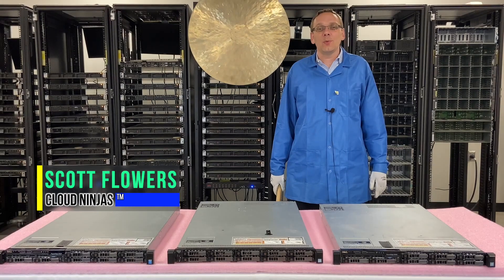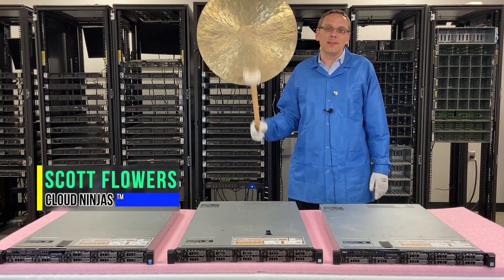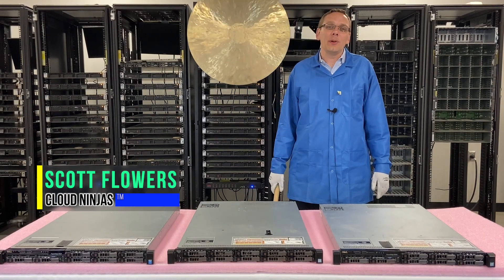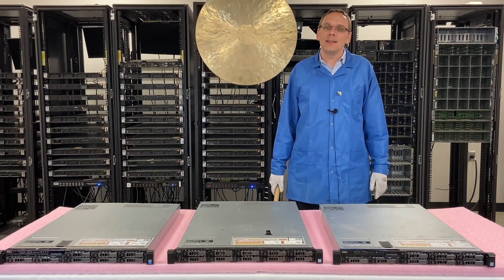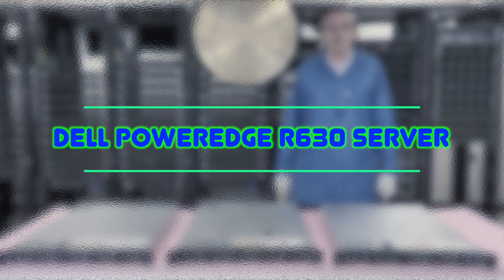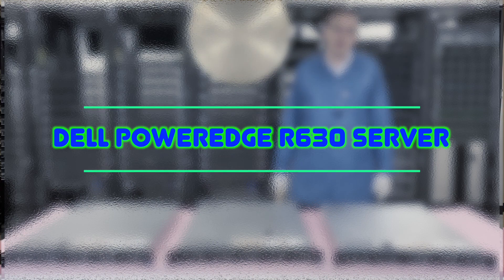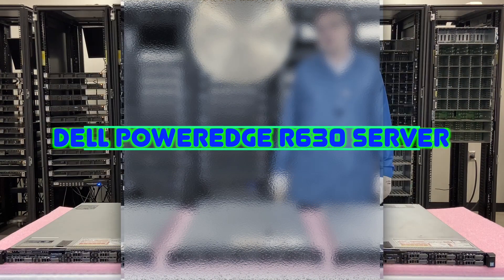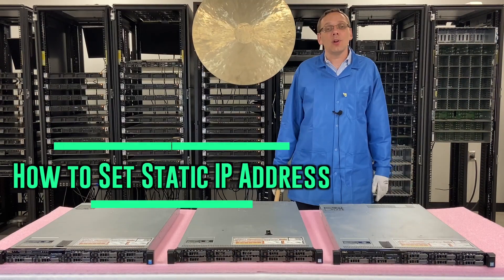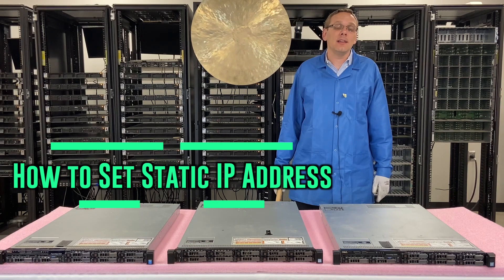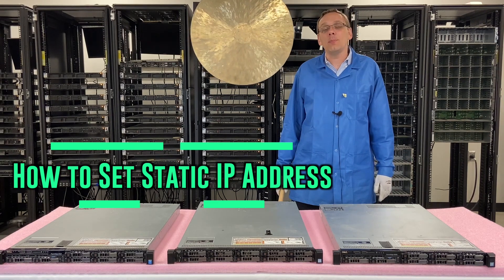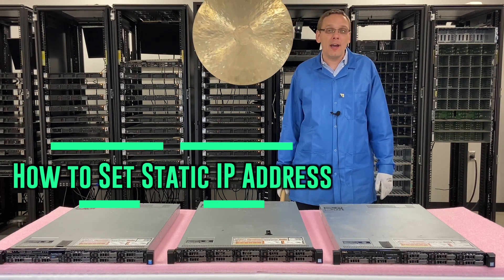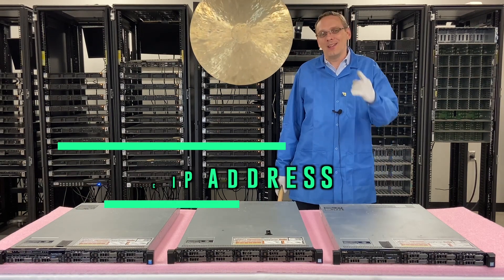I'm Scott Flowers with CloudNinjas. Today we're here to talk about Dell PowerEdge R630 servers and we'll continue our series as a whole. This video is going to be focused on how to set the static IP address and the password. Let's get rolling.